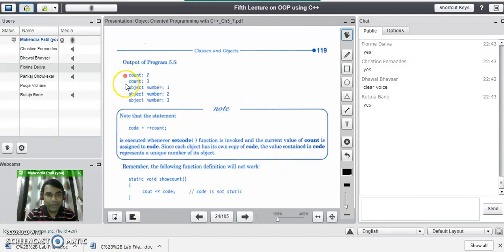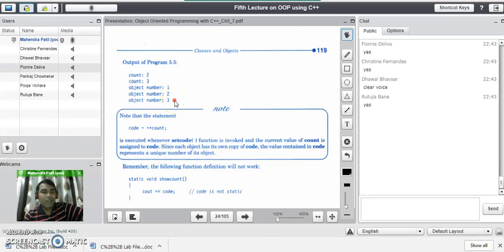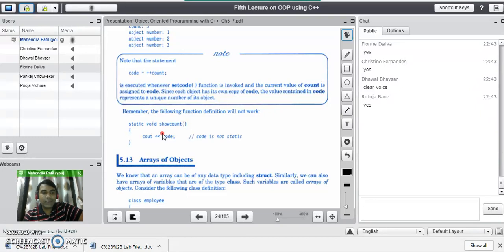This is the output of the program. When we called show count in between, the count was 2. Later when we called show count again, the count was 3. At last we displayed the values of the objects: object 1 shows value 1, object 2 shows value 2, and object 3 shows value 3. In the entire program, your main focus should be on the definition of the static function and which variables that function can access. As mentioned in the properties, it can only access static members — whether a variable or a function.